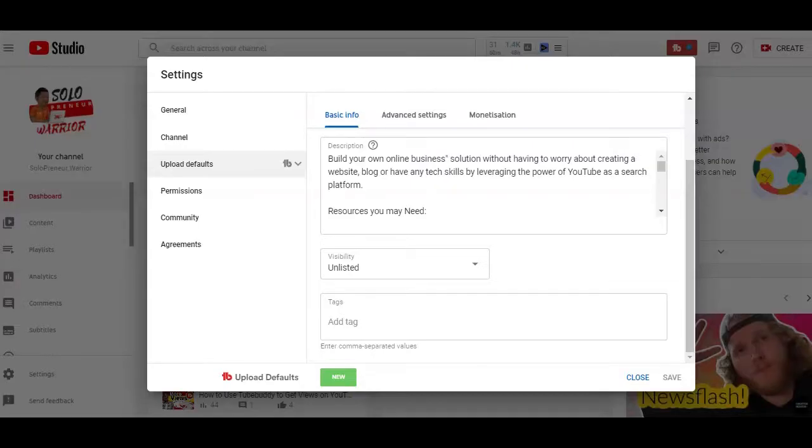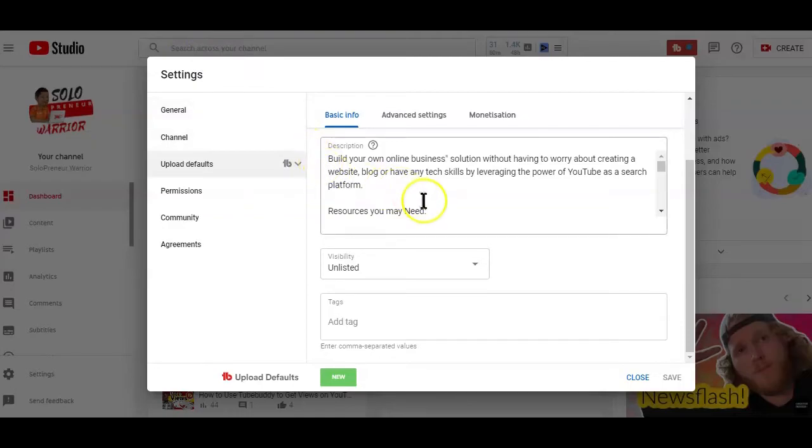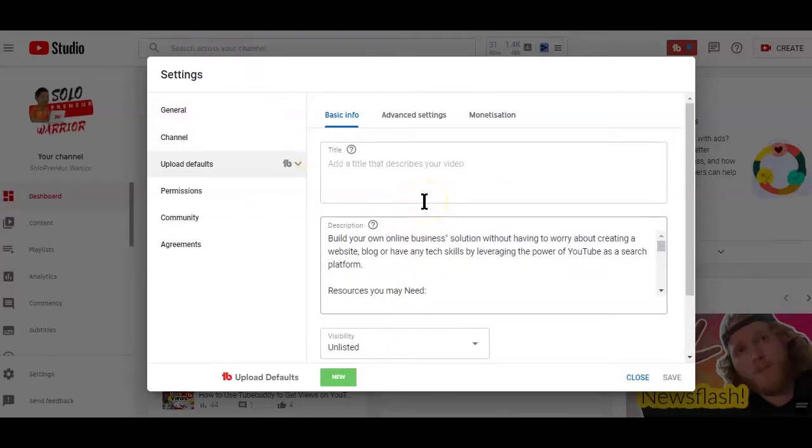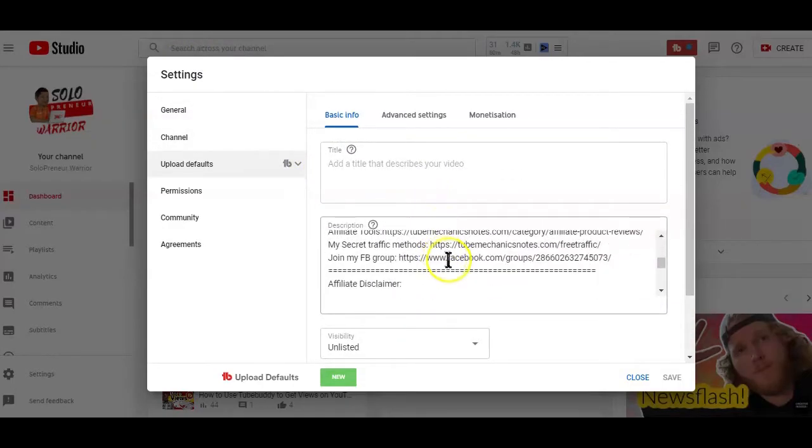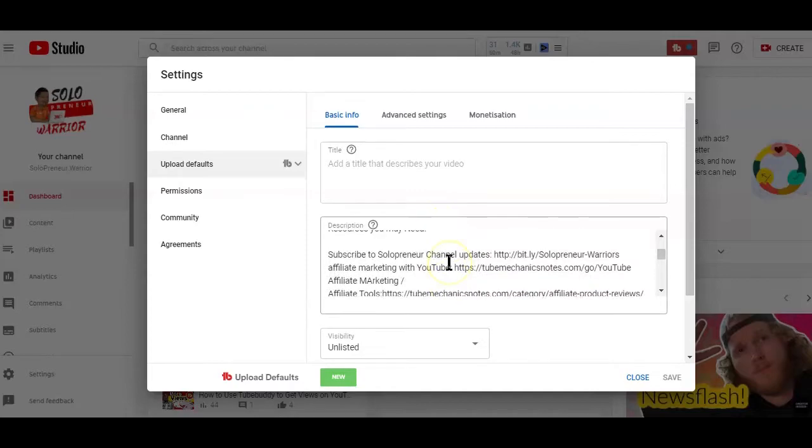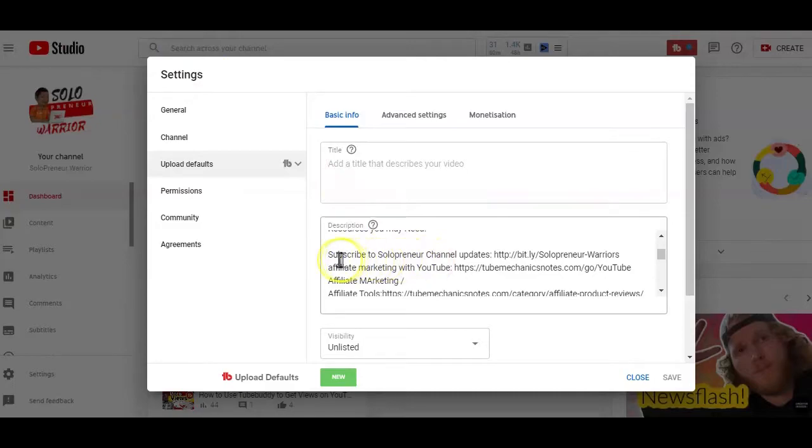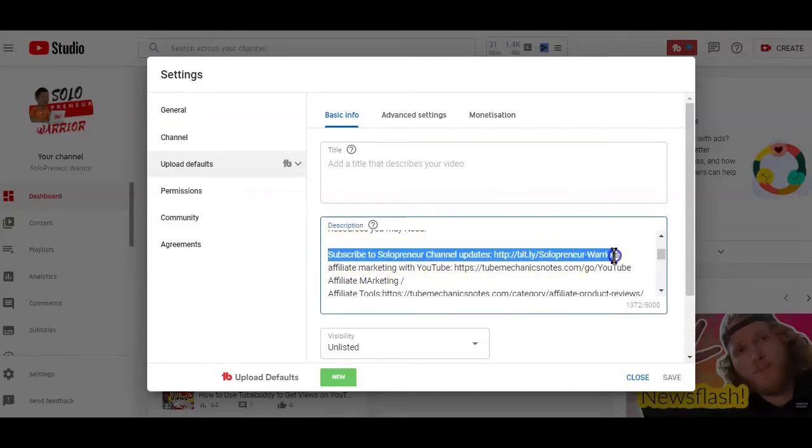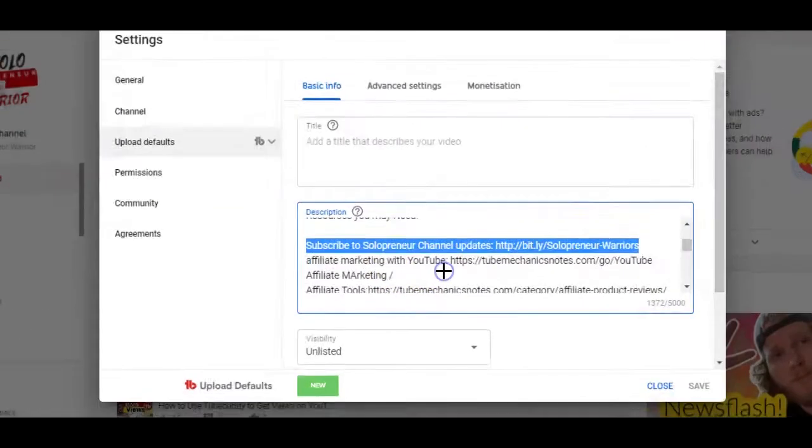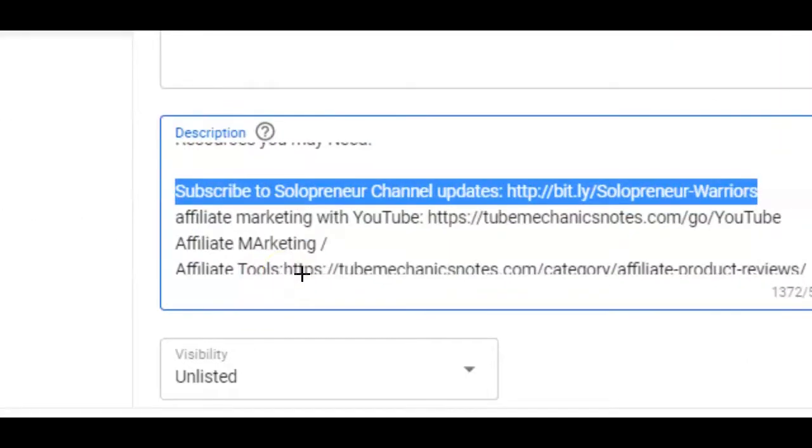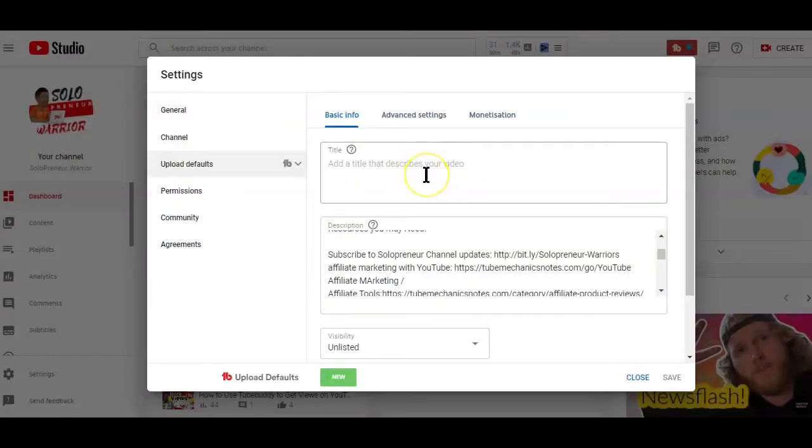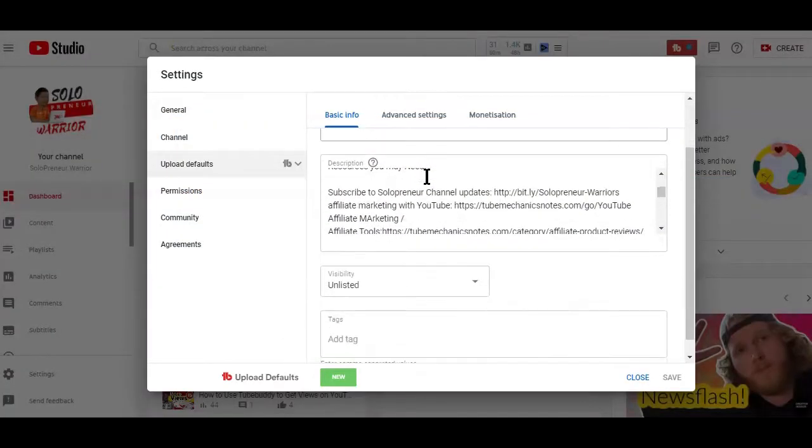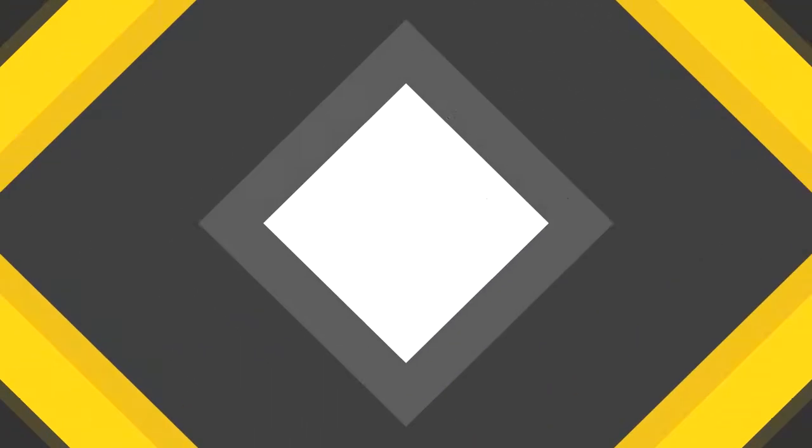So, what can you set as default settings in your video descriptions? Well, you can decide to add your social media links so that your viewers will easily find you and connect with you. You can also add your channel subscription link to make it easy for your viewers to subscribe to your channel. Now, if you also have related products that you are promoting, you can also add the links as your default description settings. That way, whenever you upload a new video on your channel, you don't have to spend the time adding the links again.